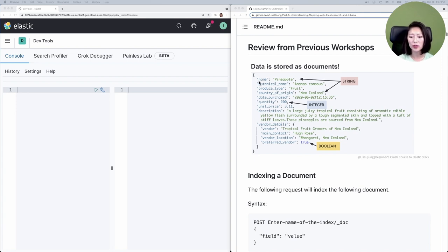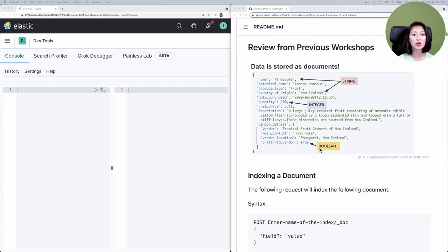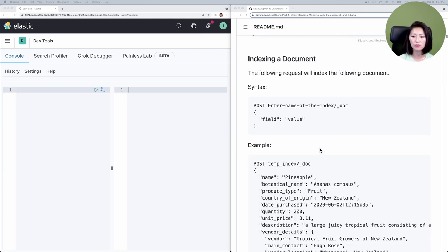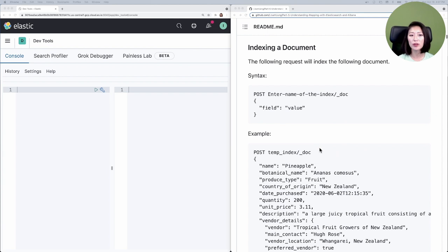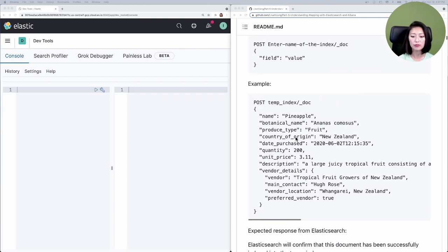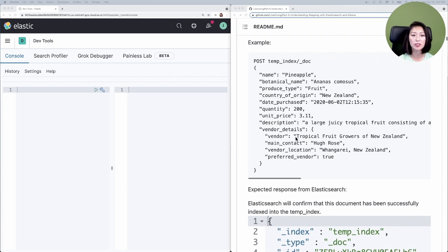You'll see that each field is of a different JSON data type. For example, the field name is of a string data type, the field quantity is of integer data type, and we even see the type boolean here as well. So let's say we want to index this document. For all requests we'll go over, I've included the general syntax so you can customize this for your own use case. But for our tutorial, we'll use the request shown under example.